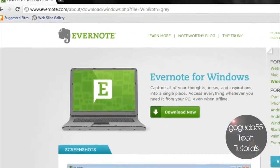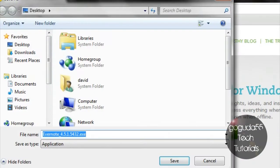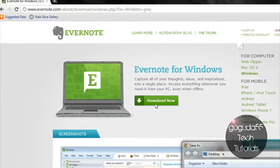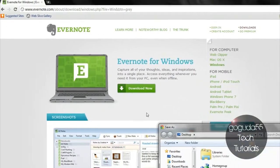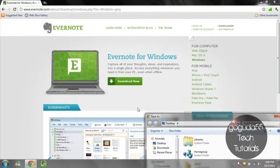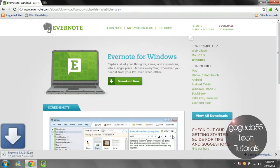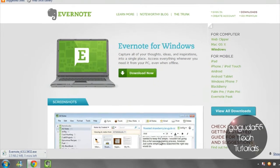It will bring you to this page where you can start the download by clicking this button right here. This will then download an installer which is about 60 megabytes. It is a bit big, but it is definitely worth it for what you get.